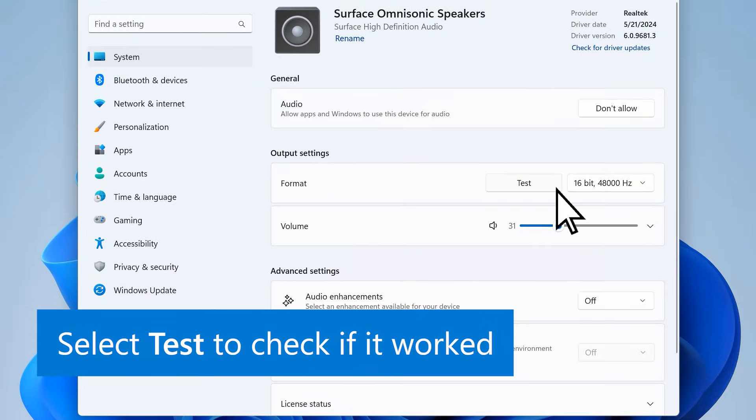Select Test to check if it worked. You should hear a chime play through the selected device.